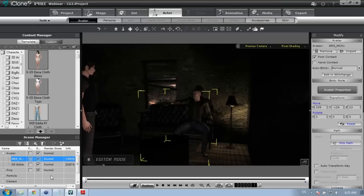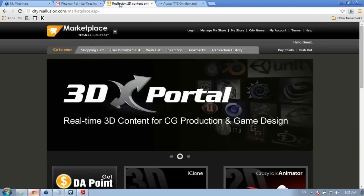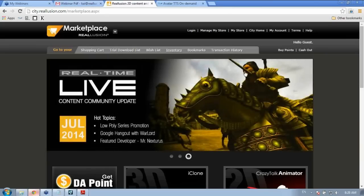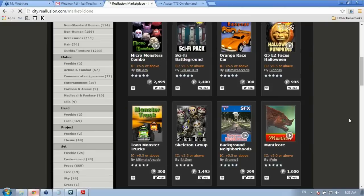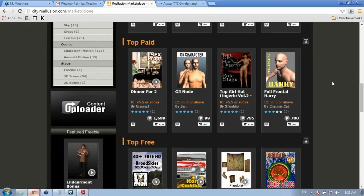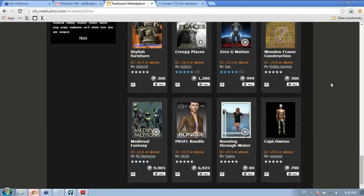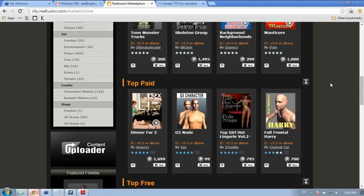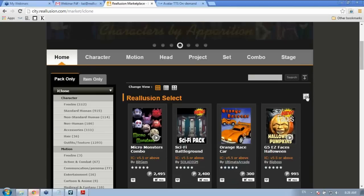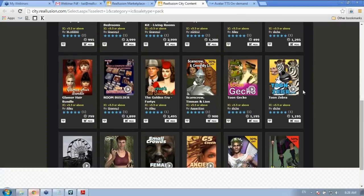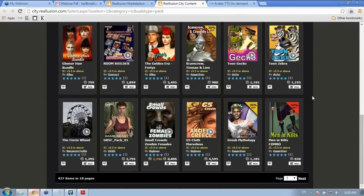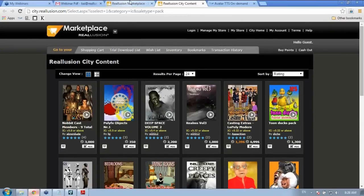Here's our marketplace at city.reallusion.com/marketplace. Under 3D content you can find all sorts of cool stuff — monsters, Halloween content, and much more. In the Reallusion Select section you can find higher-quality packs, from toons to zombies to scenes. You can find the content pack used in this webinar in the city marketplace as well.